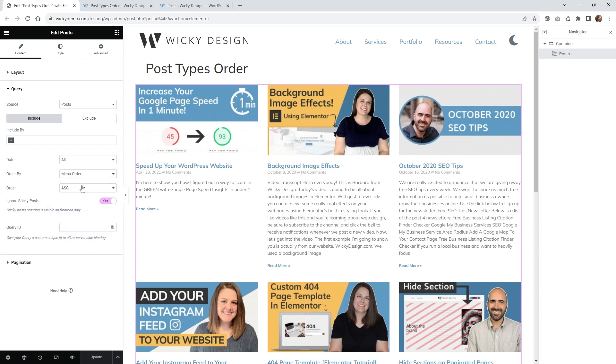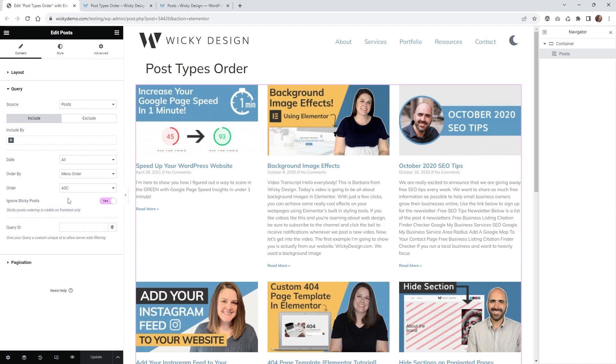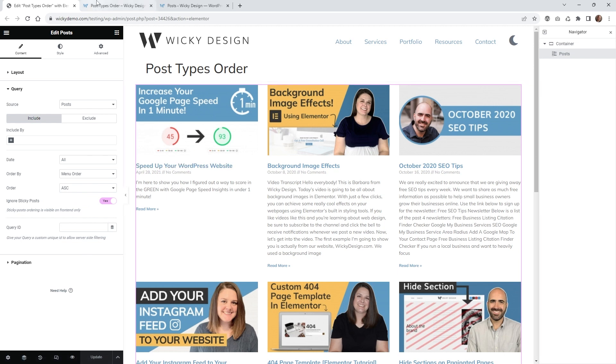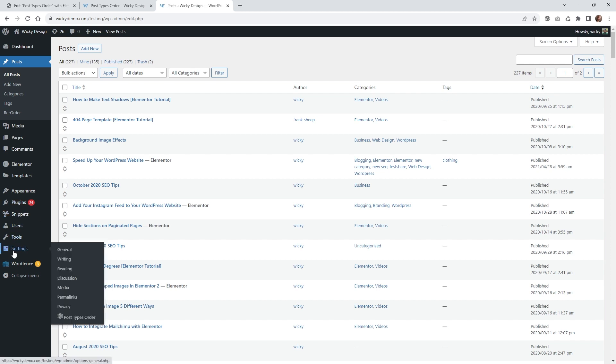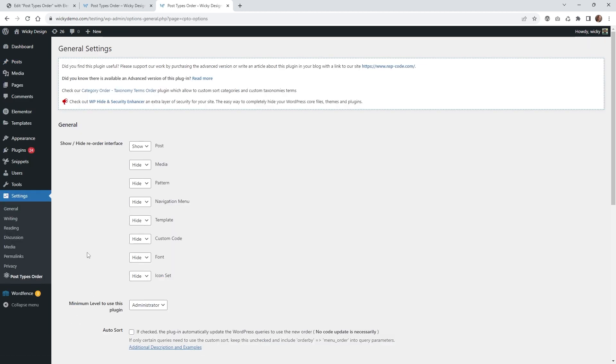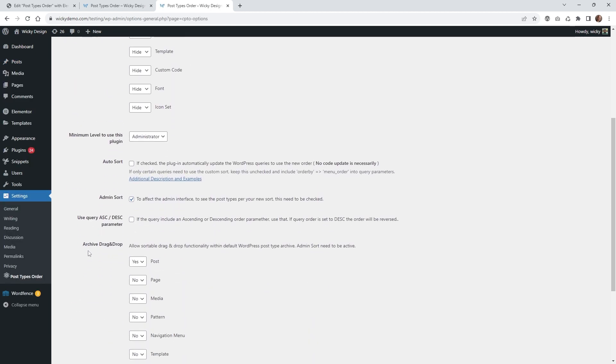Depending on how you have everything set up, you may have to change whether it's ascending or descending. In this case, I needed it to be ascending, so it's going to start there and go down. I do remember having a setting in here that if you have any issues with it not working, they have this option. You can use their ascending, descending parameter, so you might want to be able to turn that on and off depending on your use case.